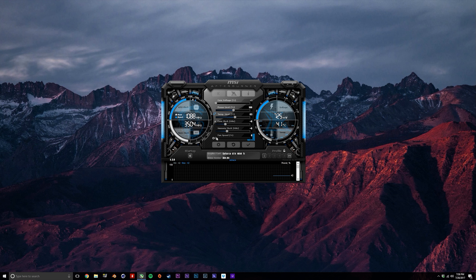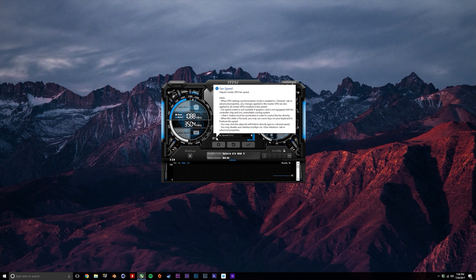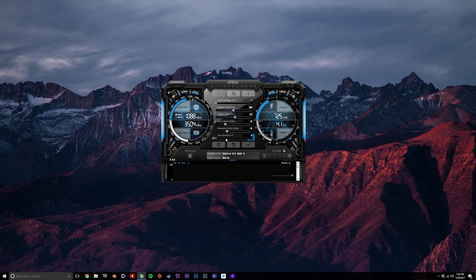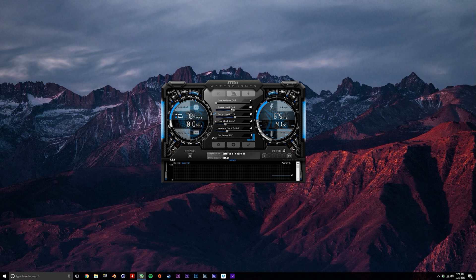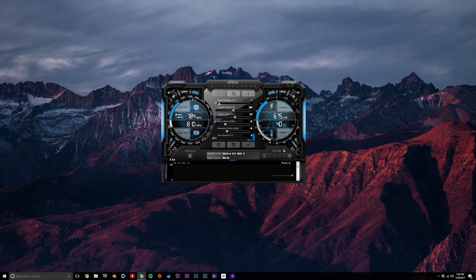Now depending on your graphics card, these sliders might be expressed differently. What I mean by that is, for the most part, Nvidia GPUs will show these values as an offset, for example plus 100, and usually AMD GPUs will show these values as absolute.